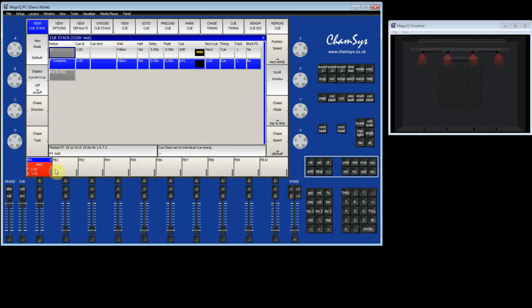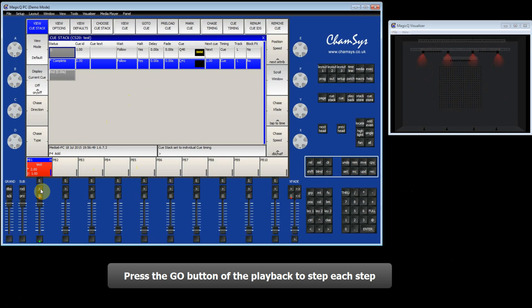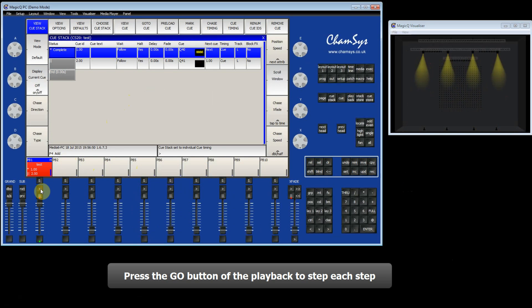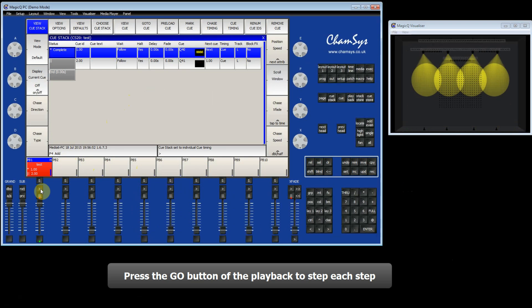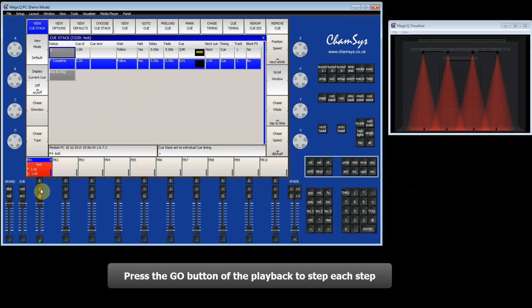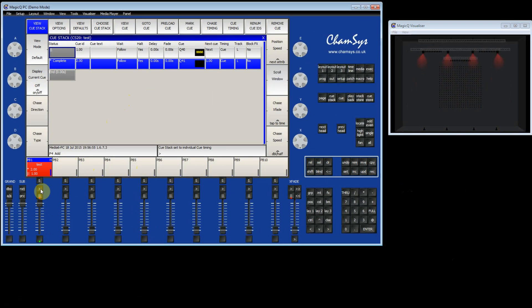Right. Now, in order to move from step to step, I must press the Go button. So you can see I'm pressing the Go button.